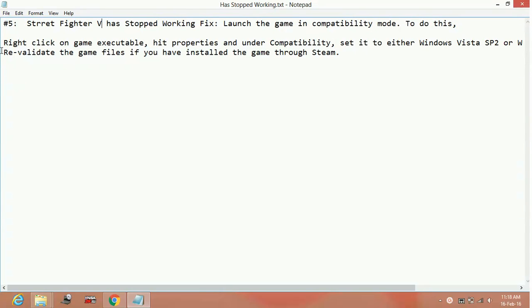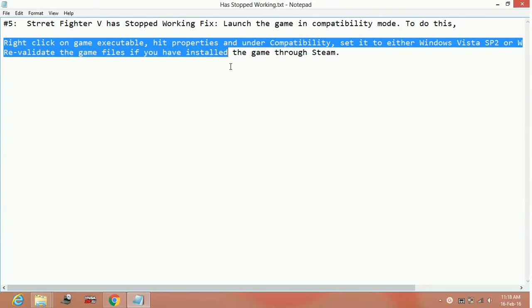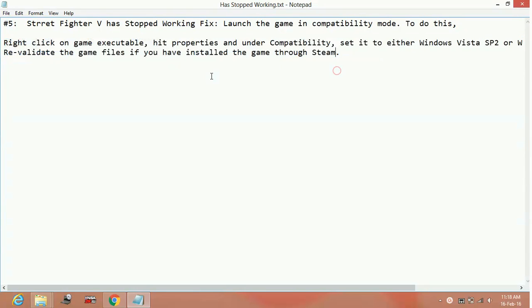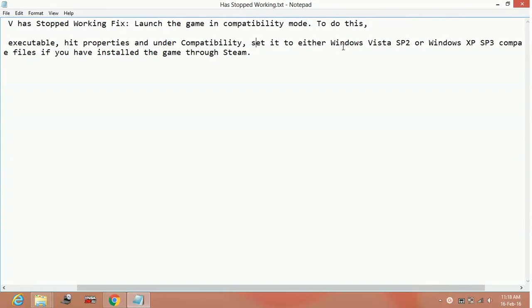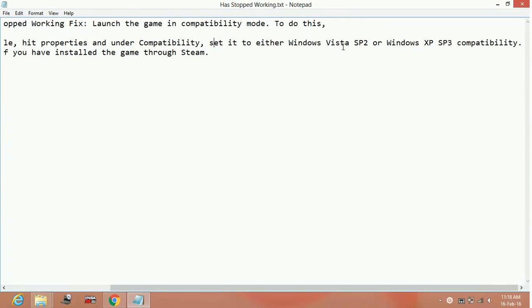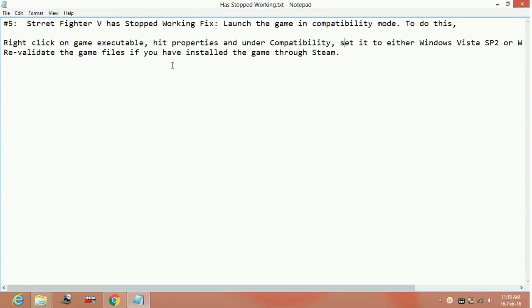First of all, go to the game, right click on game executable file that is .exe file of the game and go to its properties and under compatibility set it to either Windows Vista Service Pack 2 or Windows XP Service Pack 3 compatibility.